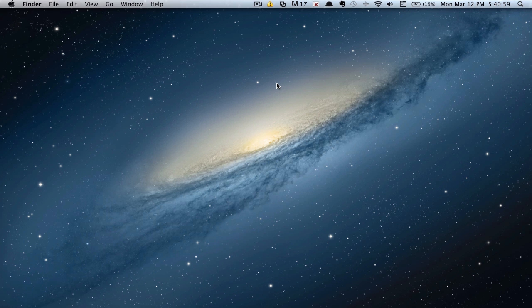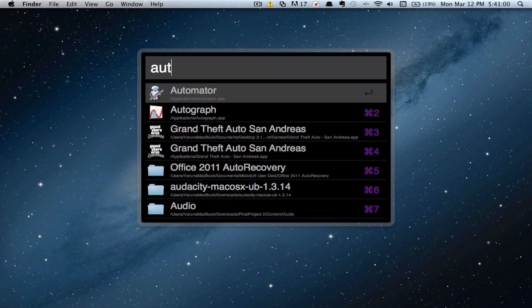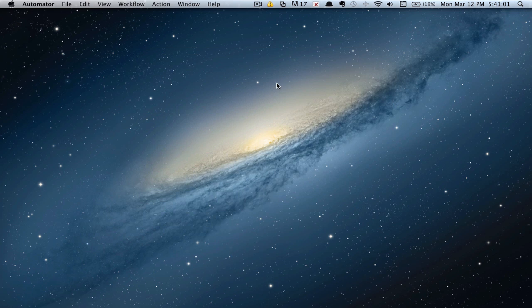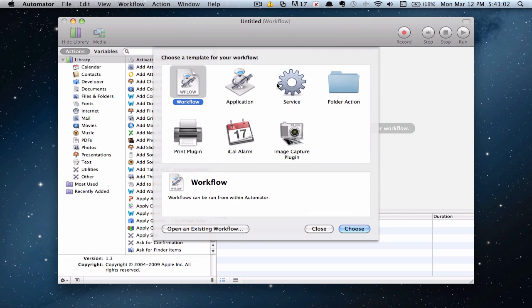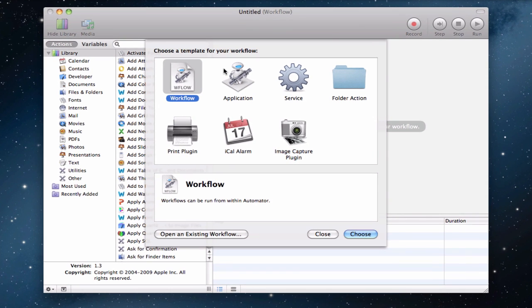First of all, we need to go ahead and open up Automator. So Automator is basically creating a workflow that will display all the required information, actually convert it into a text file. Now Geek Tool will actually display all the information in a text file in your desktop. So that's what we're going to be using Automator for. So go ahead and click on the Workflow option and click on Choose.